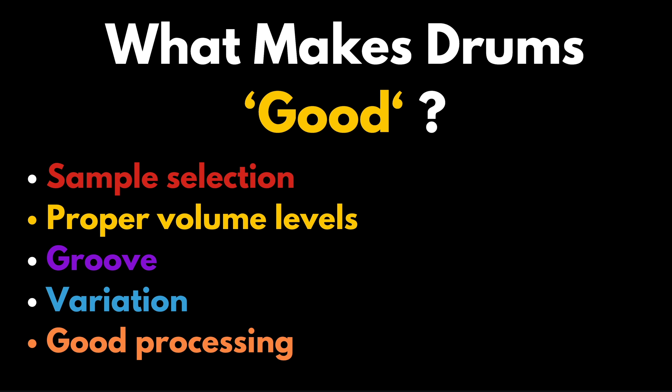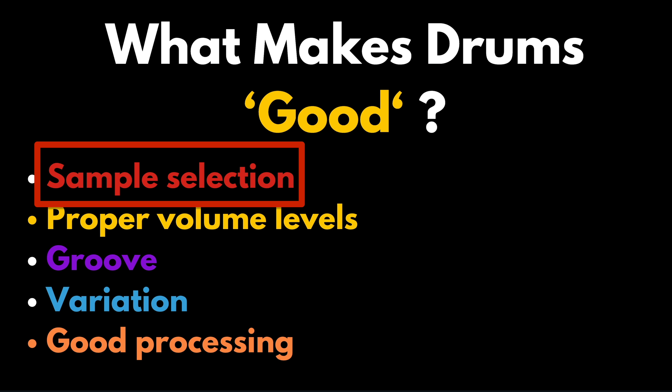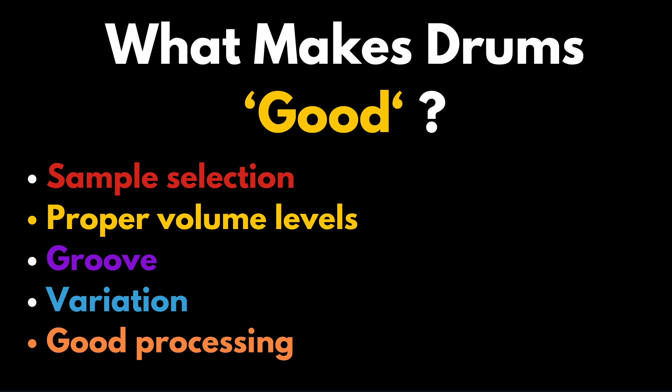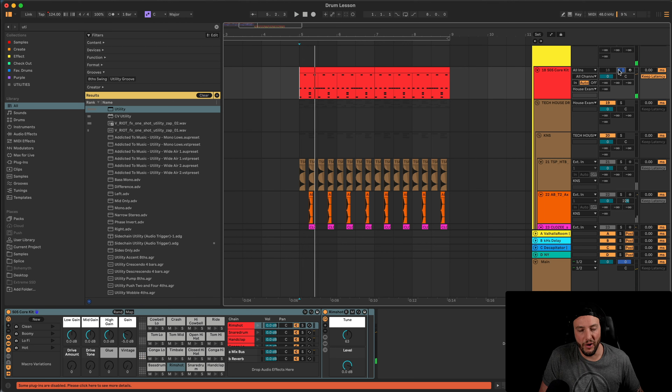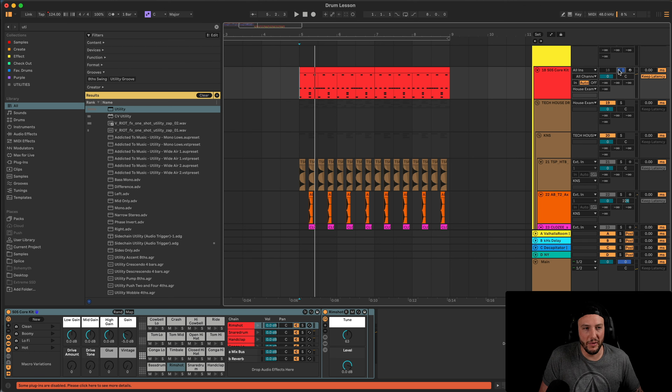So what makes drums good? I broke it down to five different sections. The first one is sample selection. The most important part of having good and effective drum loops is choosing the right samples from the beginning. This is applicable across the board in music production — if you're not working with the right sample, you're never really going to get to where you're trying to go. We can process them to high hell, but at the end of the day they're just not the right drums.